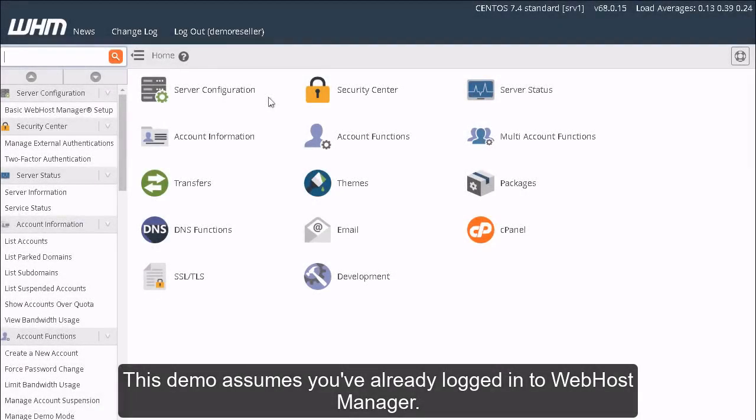Disable or enable demo mode in WHM. This demo assumes you've already logged in to Web Host Manager.